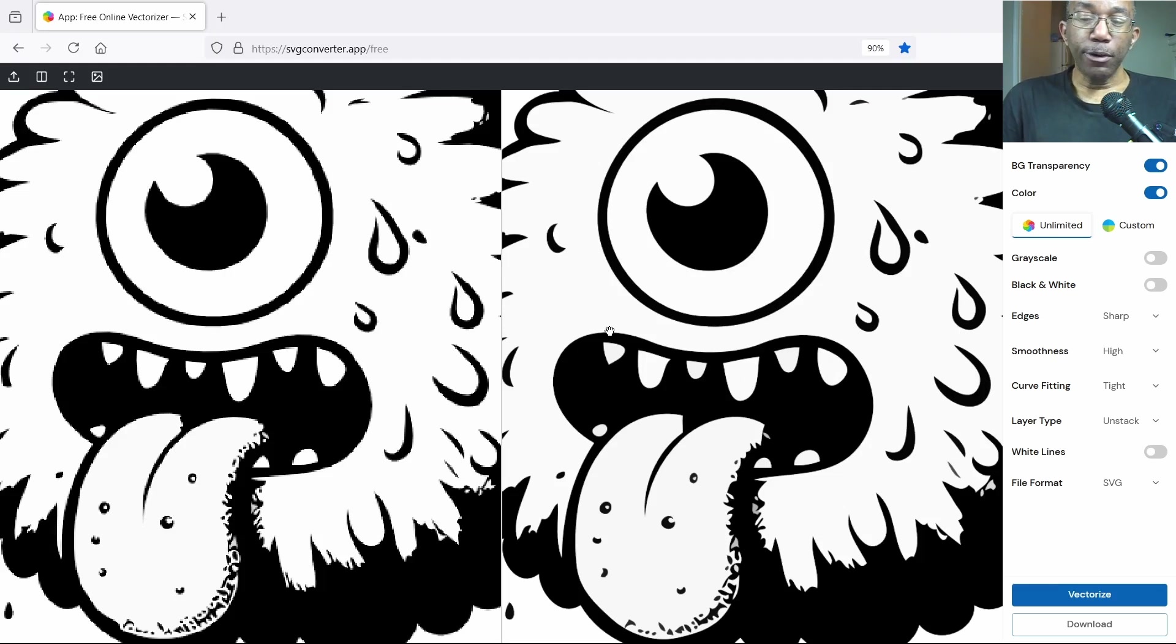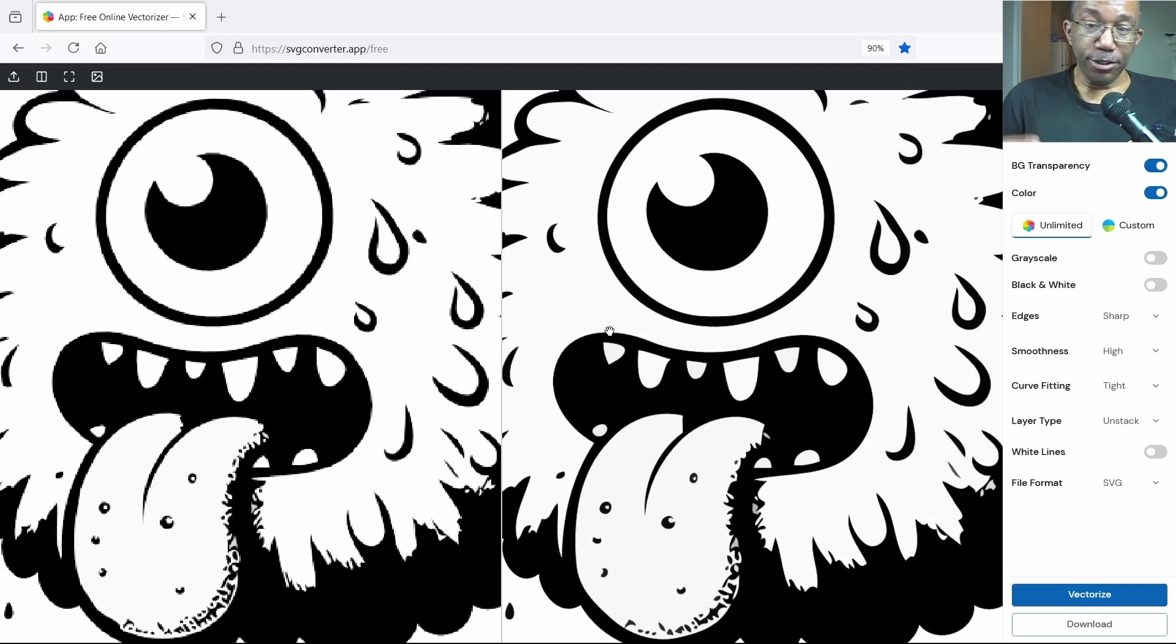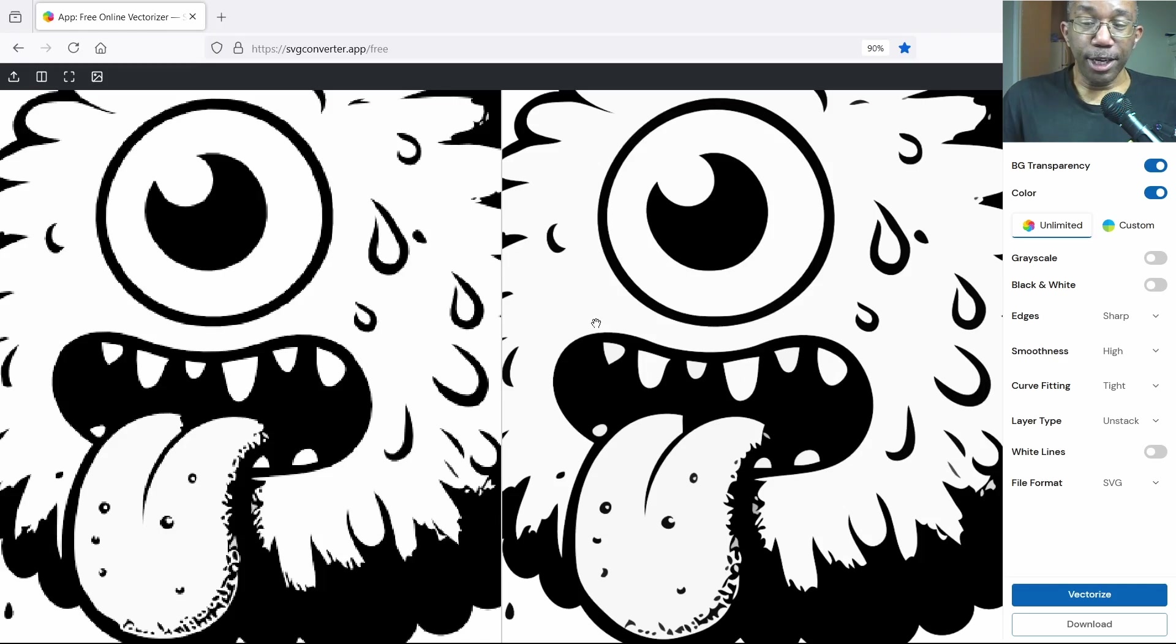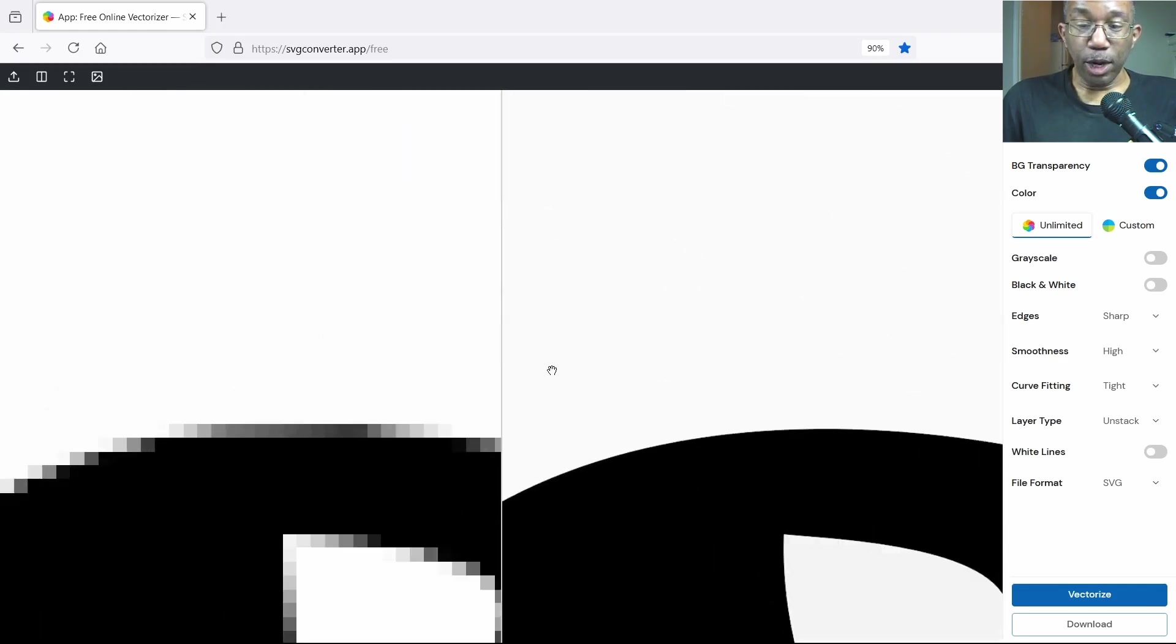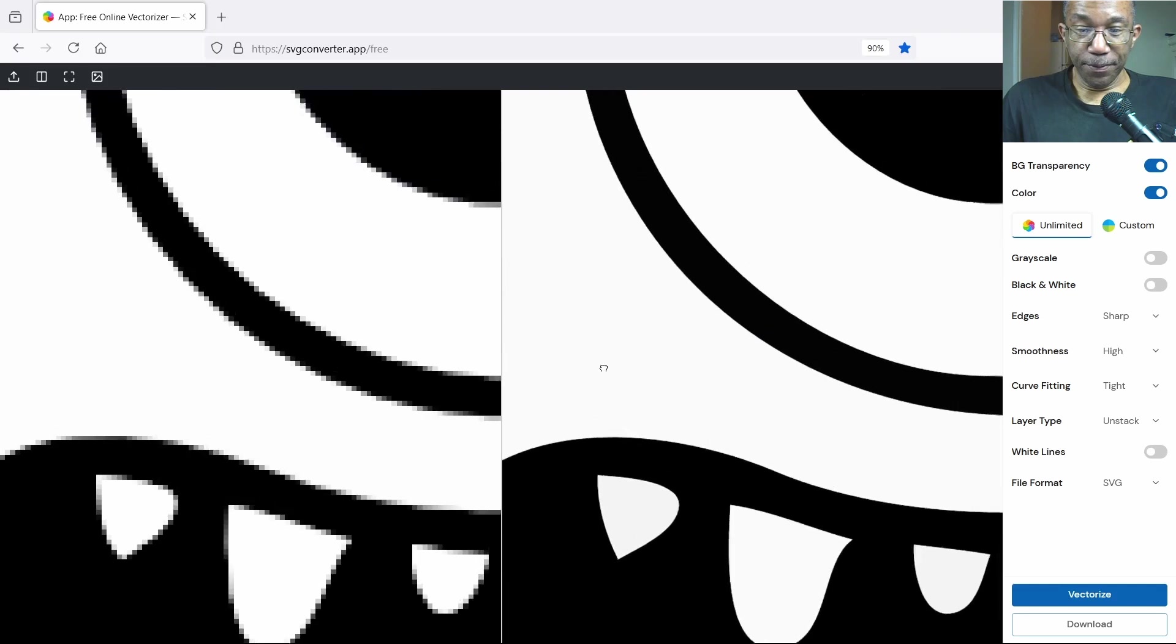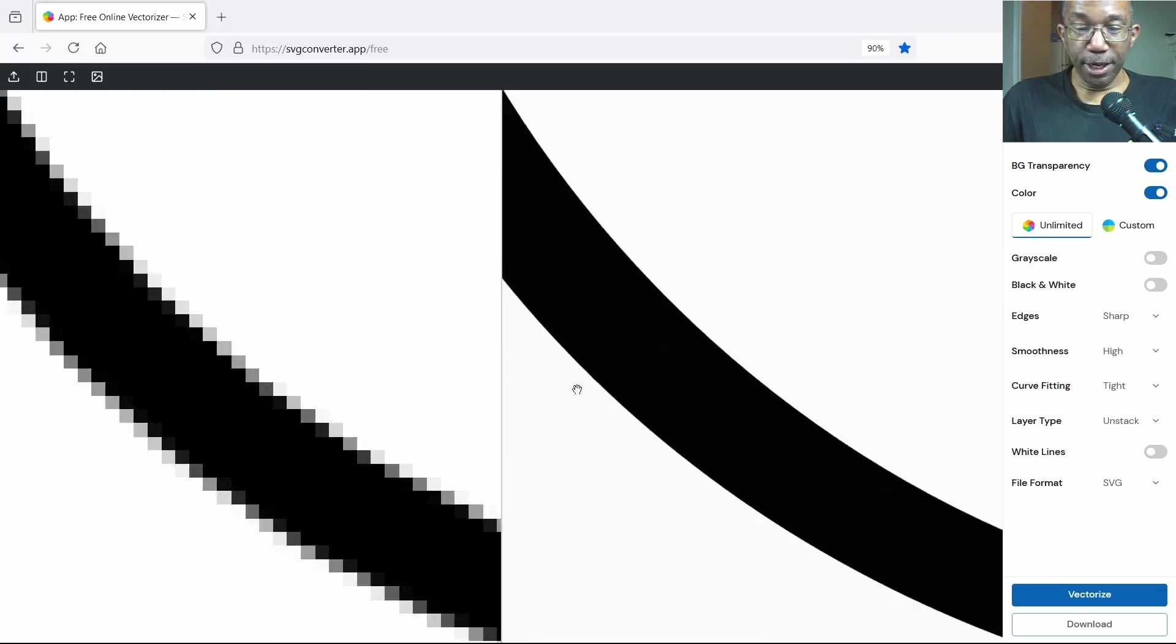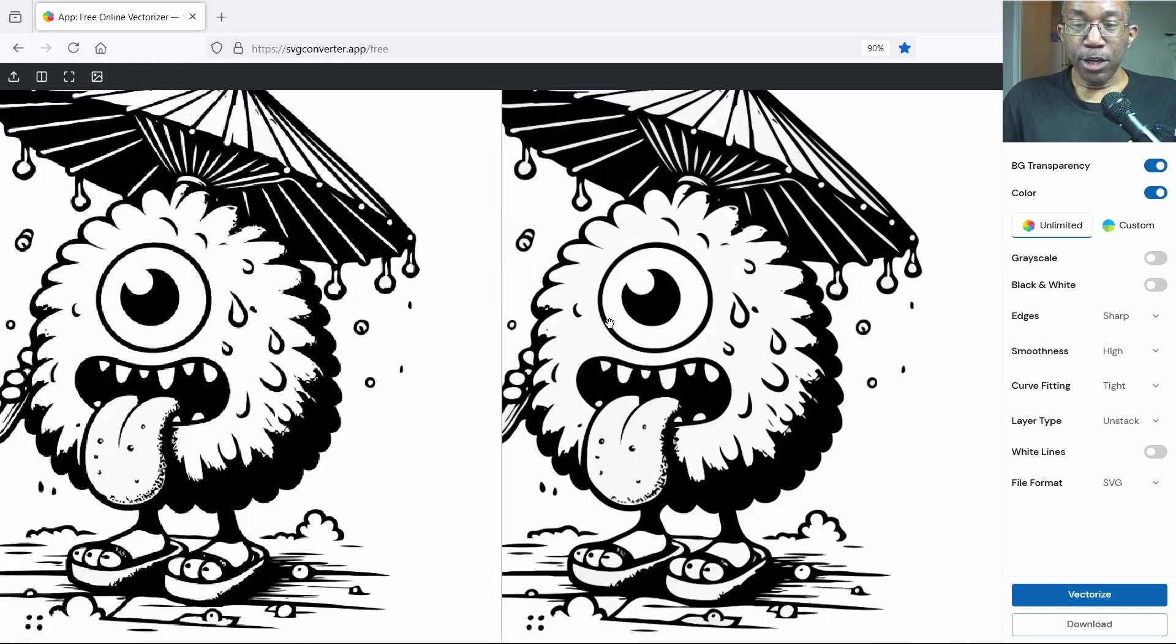However, I would say one of the most important reasons why people use vectors is because of scalability. You can make it as small as you want or as big as you want and it will never lose quality. See, on this side on the left, the more we zoom in, the more pixelated or blocky it becomes, and it doesn't lose a strand of sharpness on the right hand side.